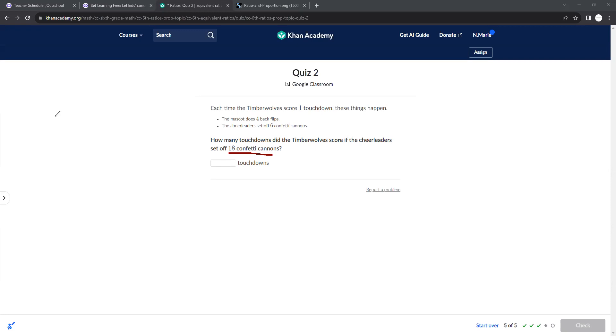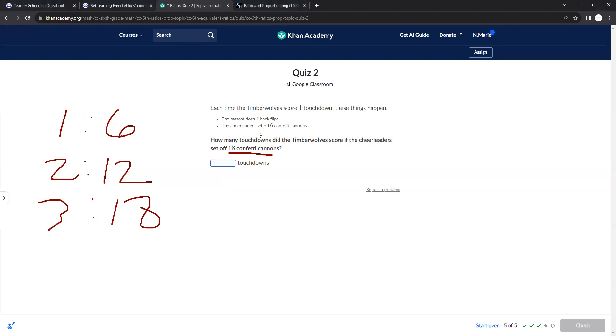Well, one touchdown is six confetti cannons. Two would be 12, three would be 18. So that means that the football team, it would be three touchdowns.